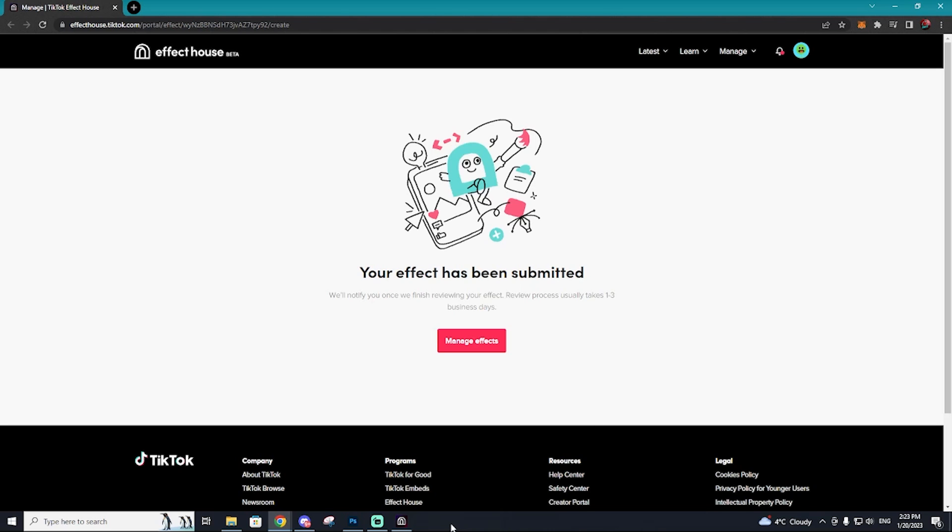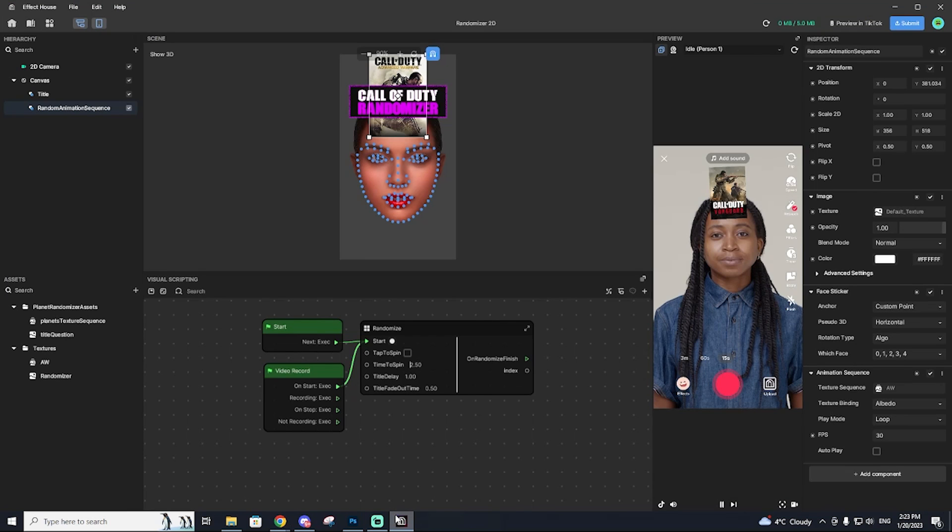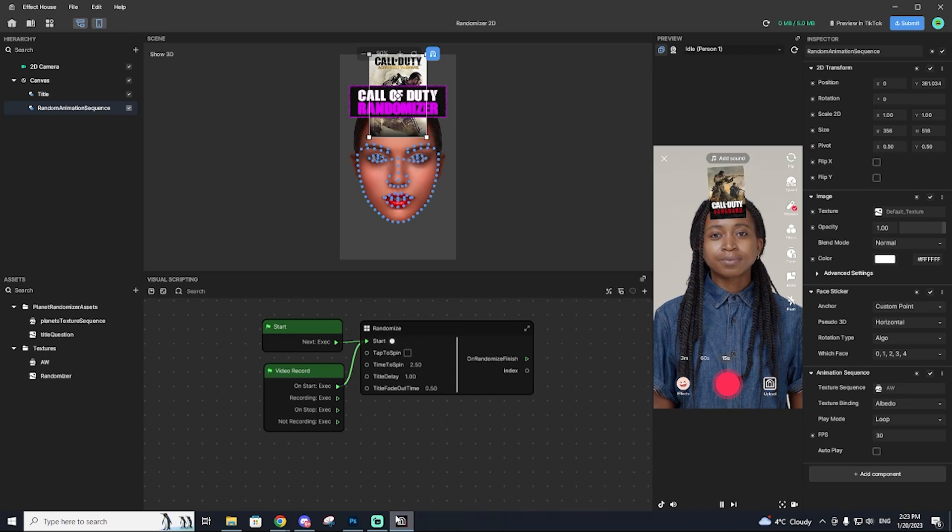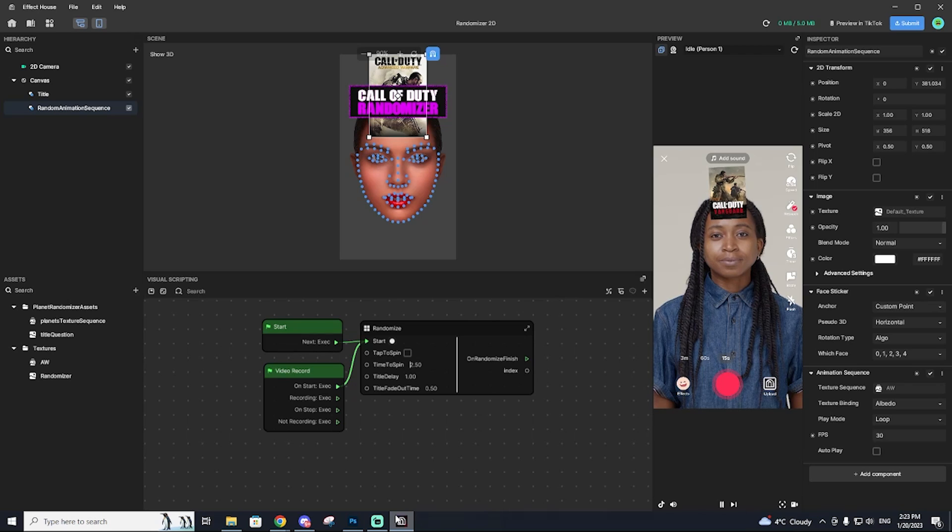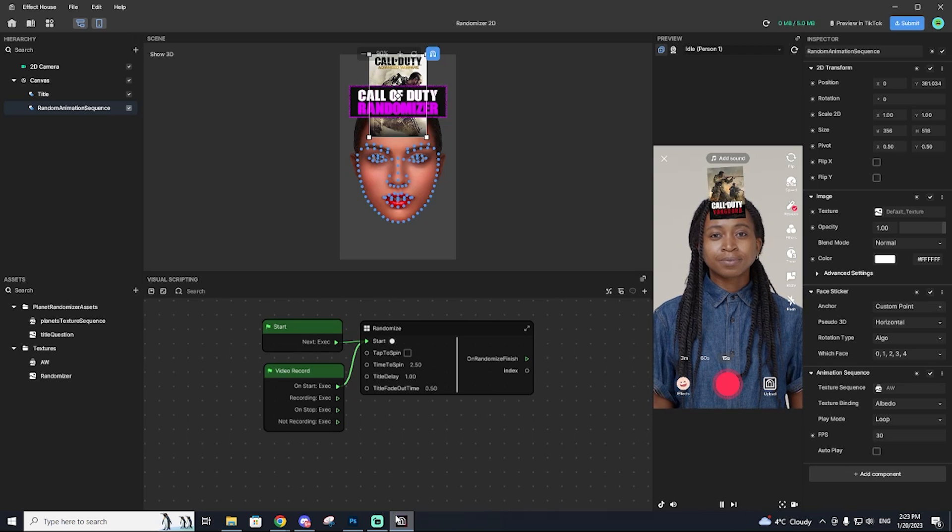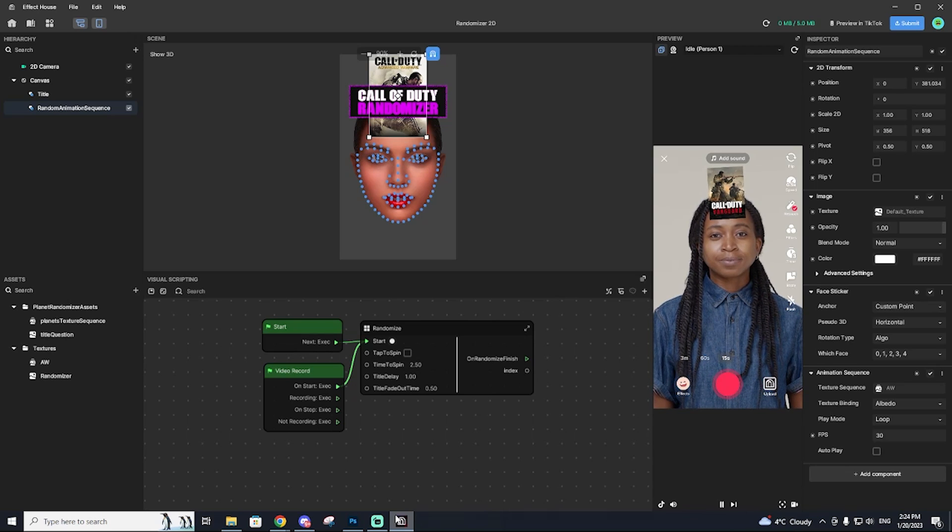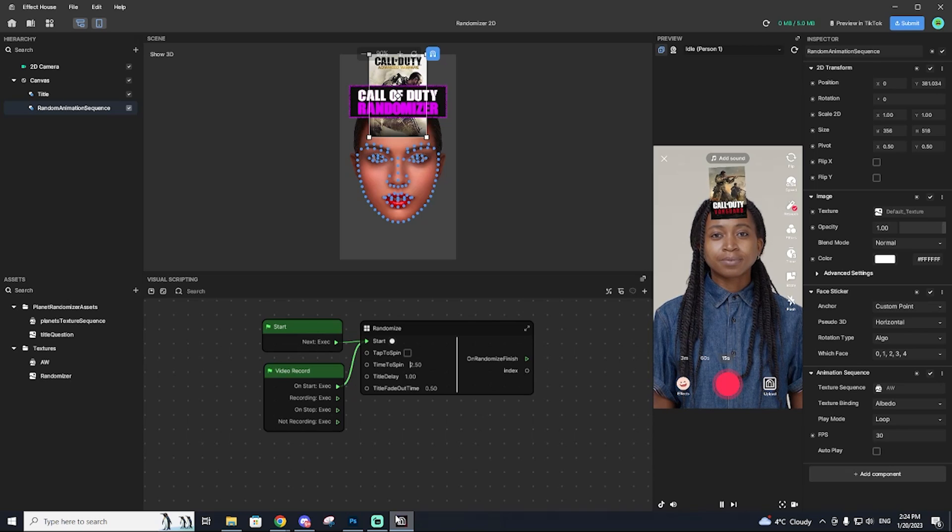But yeah, guys, I hope you enjoyed this tutorial on effect house. If you want me to make a part two where I show you how to make like a 3d custom face, I think that'd be pretty cool. Let me know in the comment section and make sure you subscribe to keep updated with that.